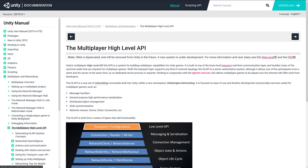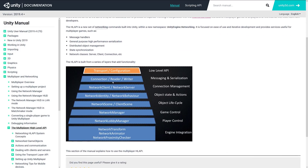If the idea of building your own networking stack kind of sucked, what you're probably going to do instead is use the high-level API, or HL API. The HL API is built over top of the low-level API, but it gives you things like messaging, serialization, connection management, object state, actions, object lifecycle, game control, player control, and engine integration. So all of the stuff beyond just sending data between two machines — that's what the high-level API took care of.